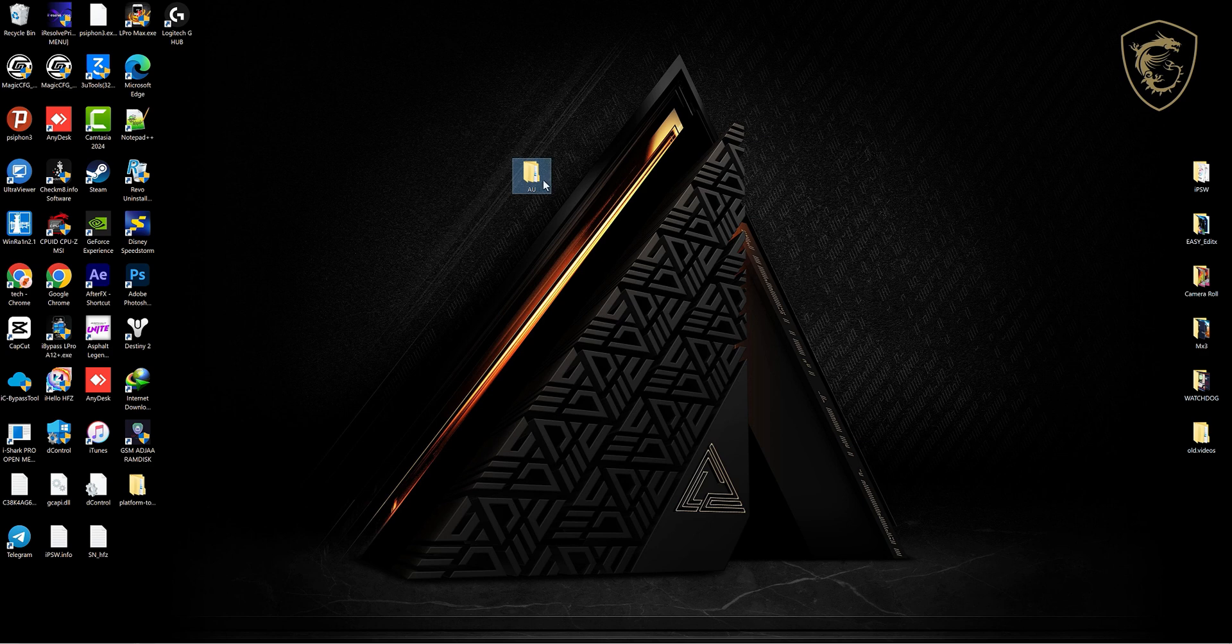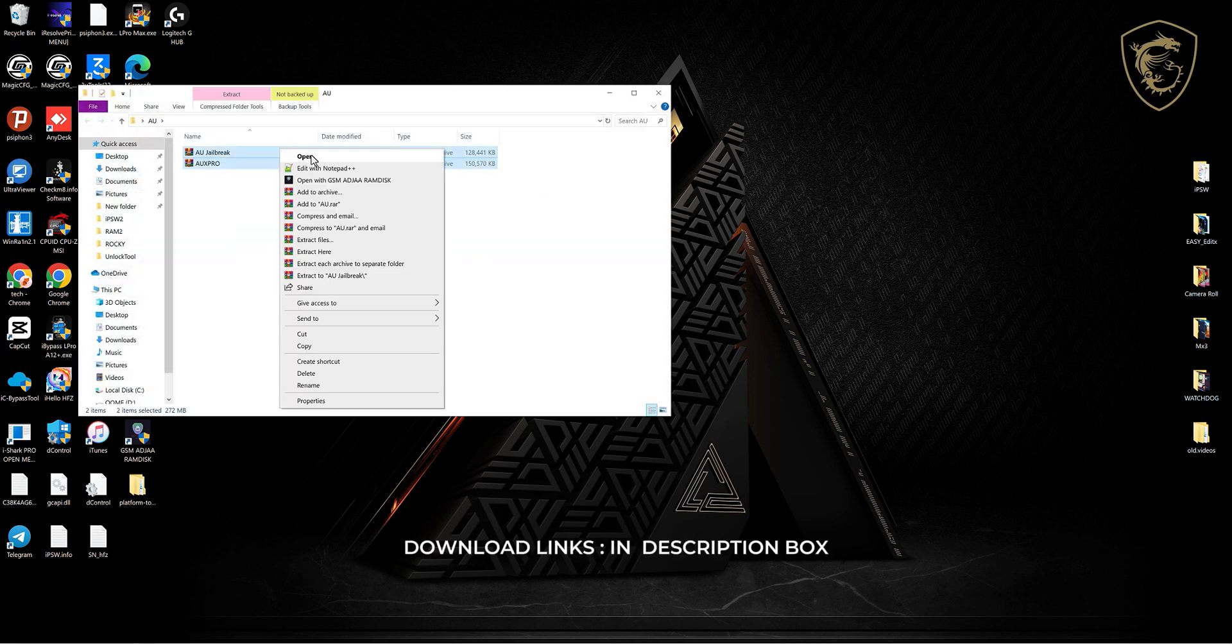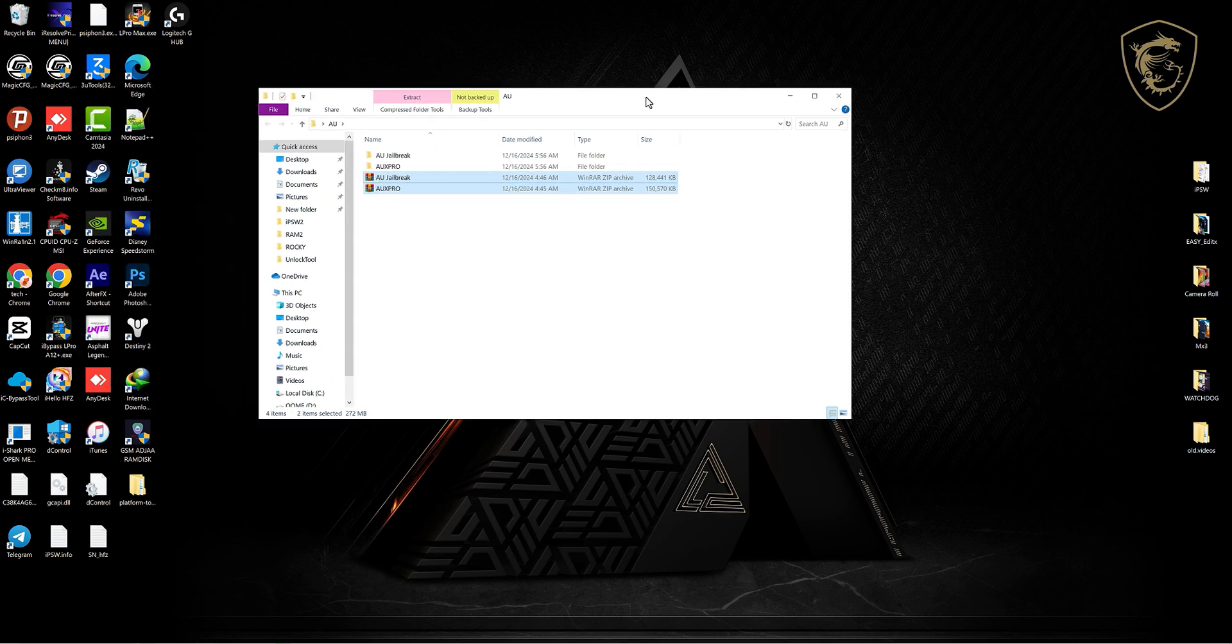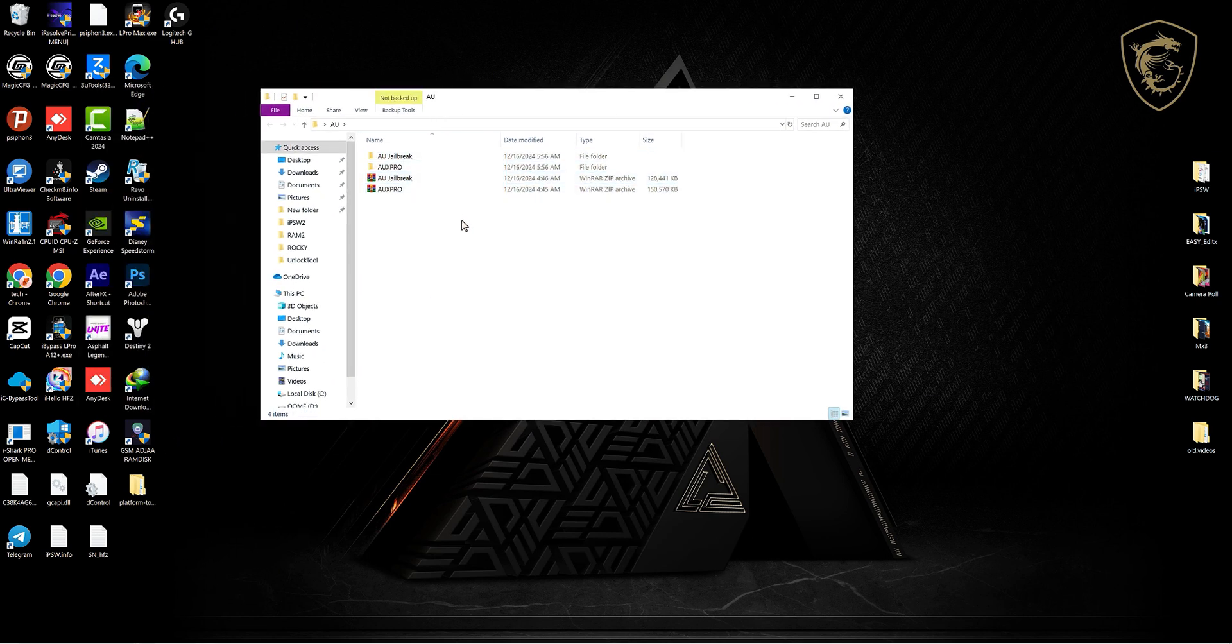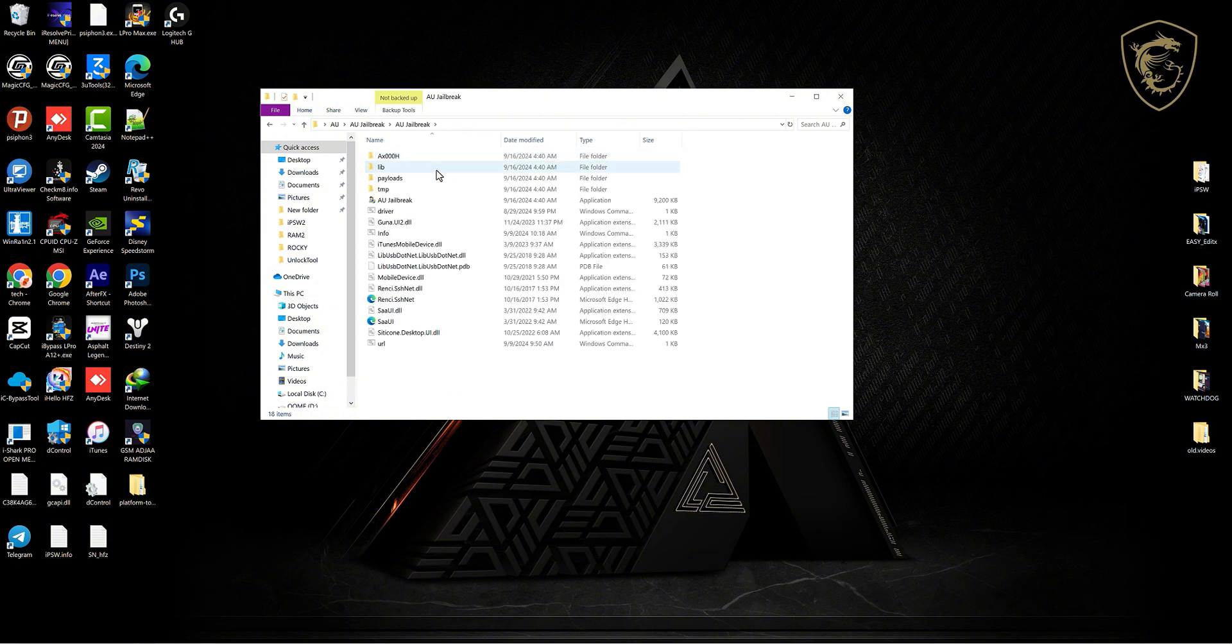All right, welcome back. You begin by downloading the two files that I'll put in the description box below. These files are available for both Windows and Mac OS. Once you download for Windows, you need to unpack these files.